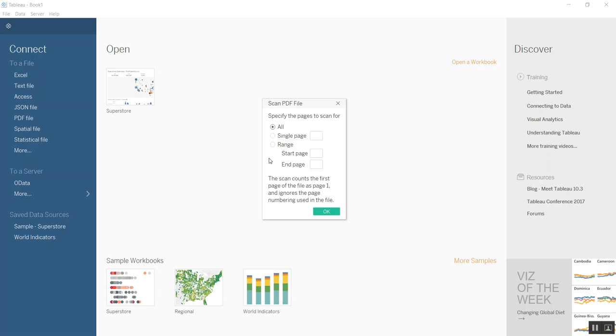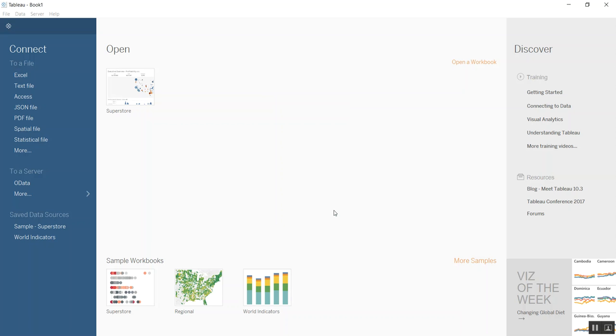Now here you need to specify the pages that you want to scan. You can do all, you can do single page, you can do a specific range. Let's just say all and hit OK.